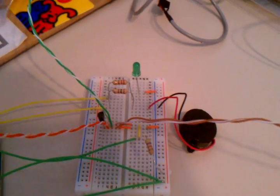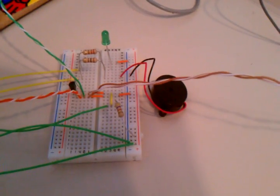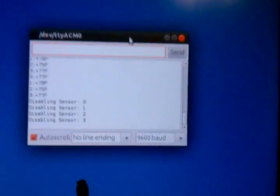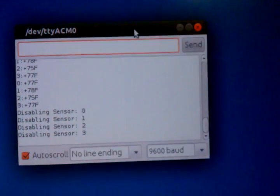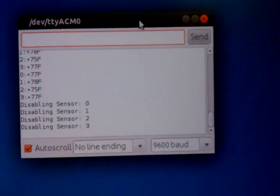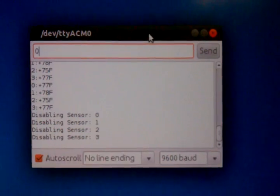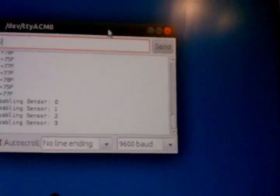We've got an LED and a piezo speaker, and we've got our software over here. Sending simple input such as zero will turn on sensor number zero.